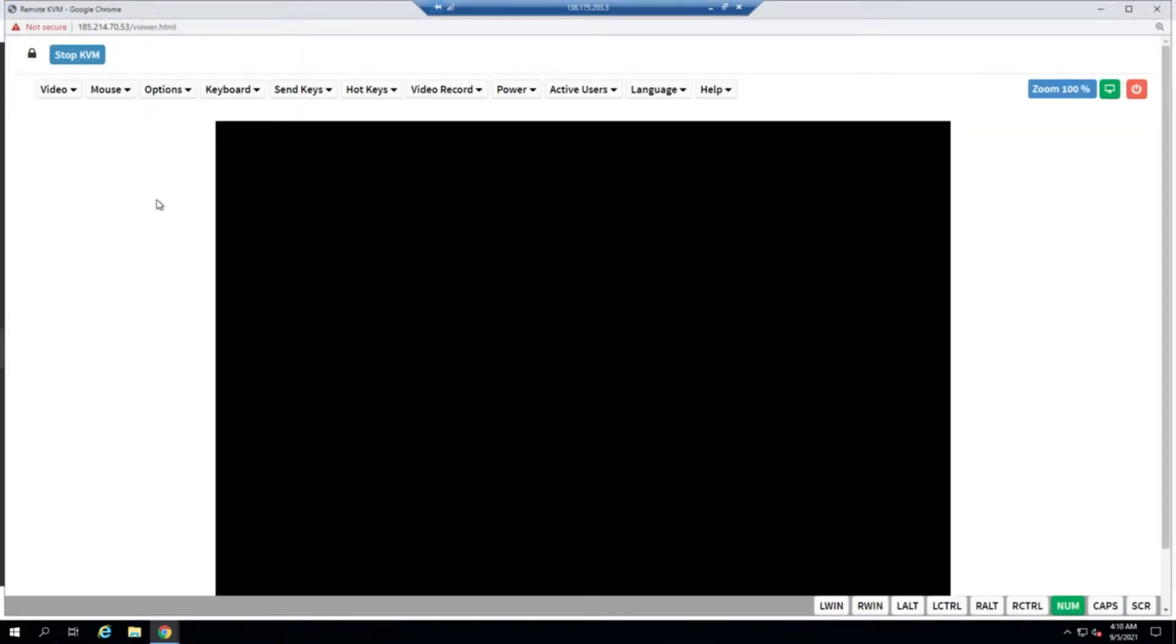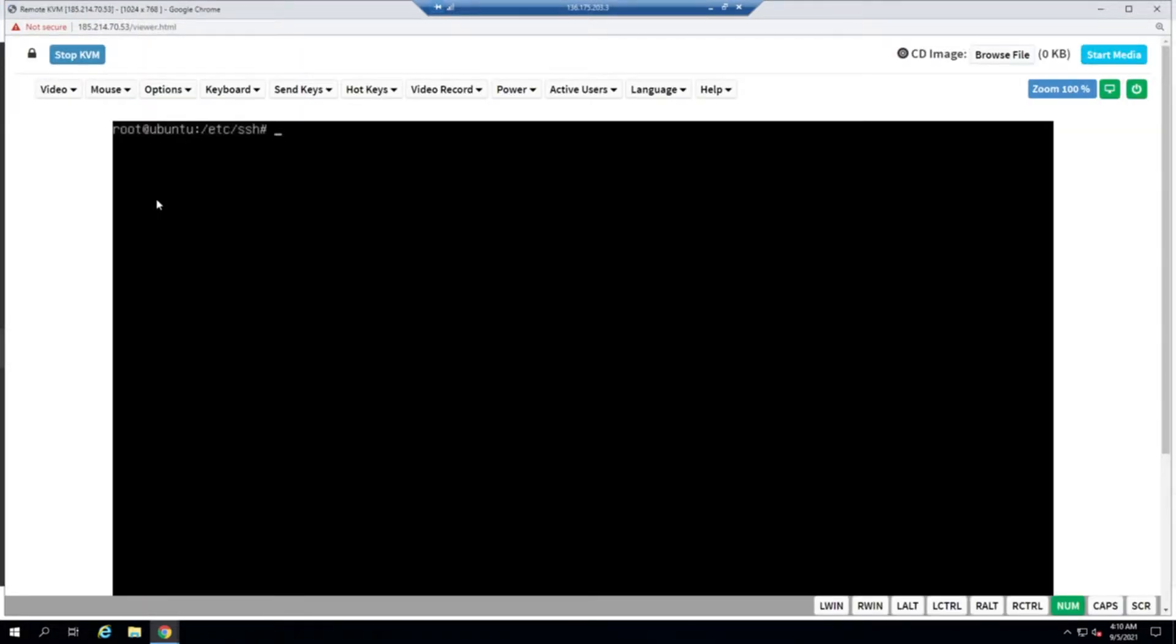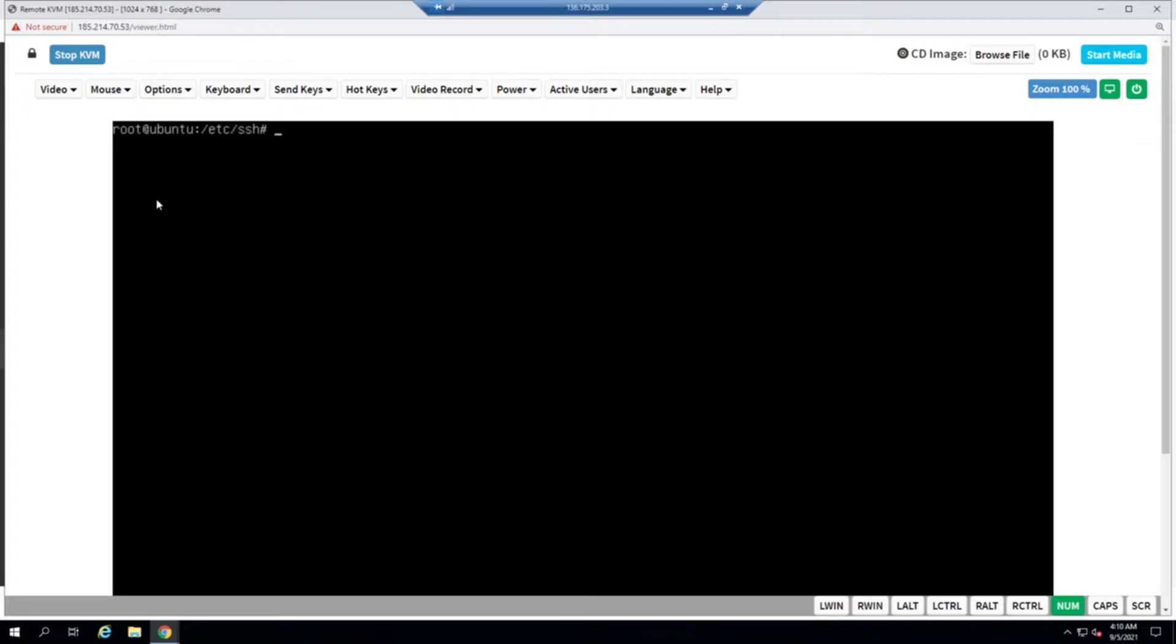So IPMIs these days are coming with HTML5-based consoles, which is very easy to use compared to the traditional ones where we have to download the Java applet and make sure that we have the Java runtime on our servers to support it. For now, let's go ahead with this.